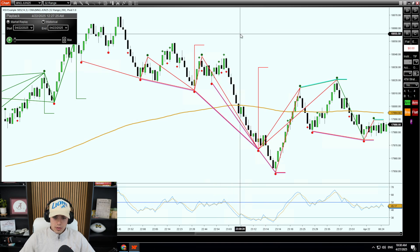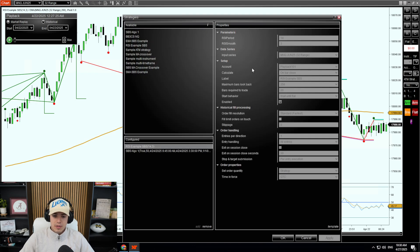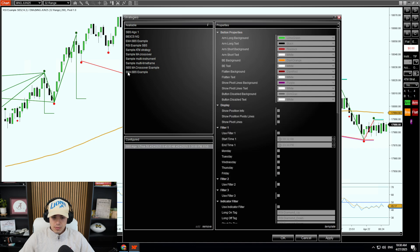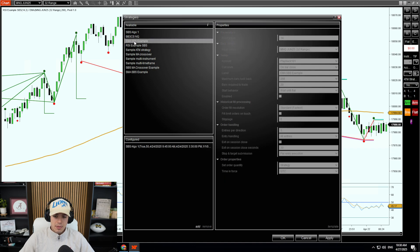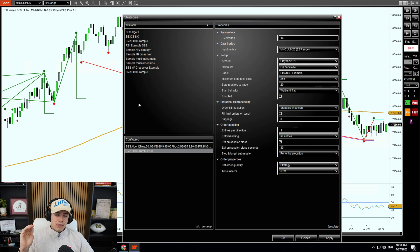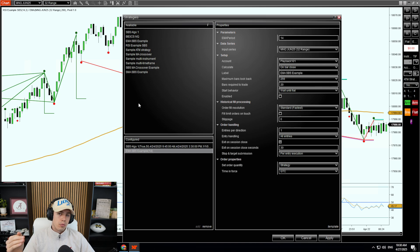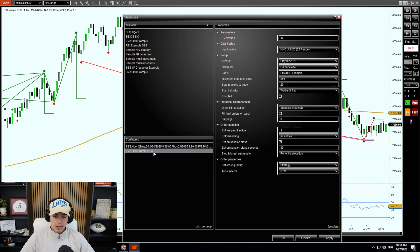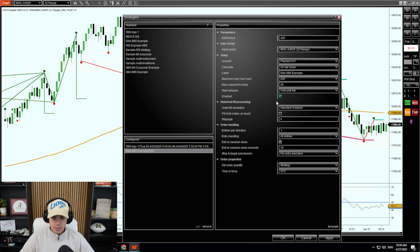We are going to start off just showing you the EMA strategy. Per usual, we're going to add SPS to our chart, and we're going to click EMA SPS and add that to our strategies. For this example, I want to use the 200 EMA — take longs when we're above the 200 EMA and shorts when we're below. So I'm going to change the EMA SPS example here to 200 and enable that.